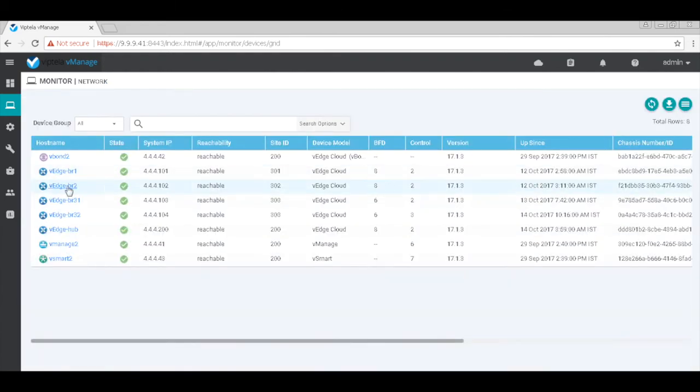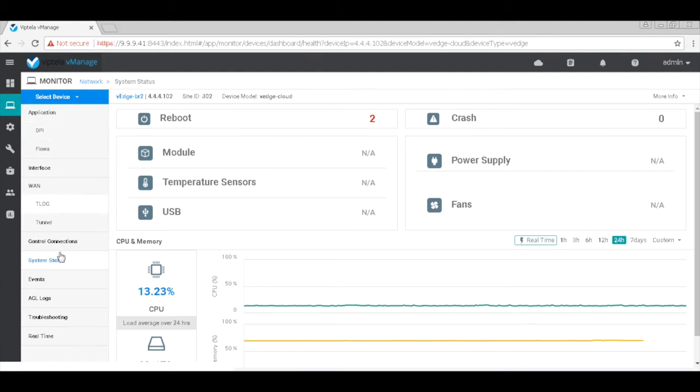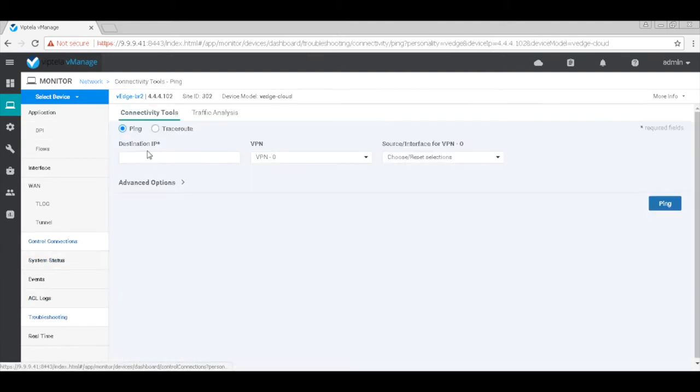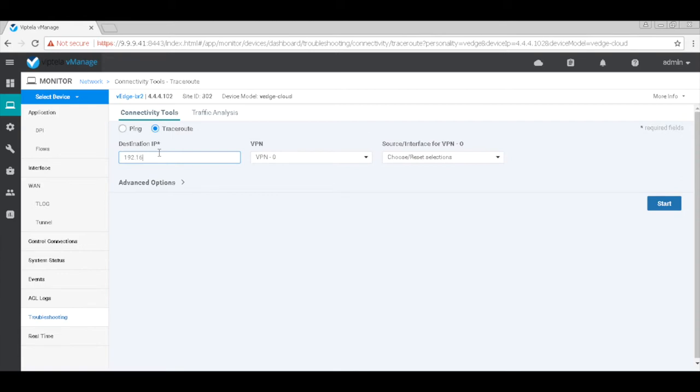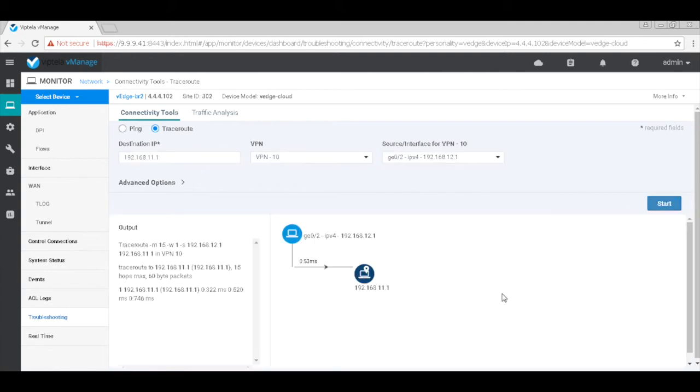Similarly, let's take a look from H2 towards H1. Now we can see that this flow is also directly between the two VH devices.